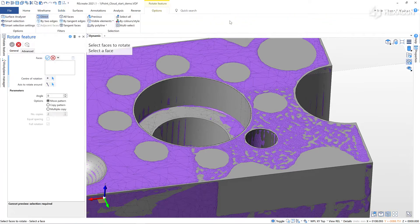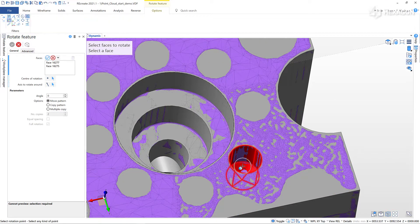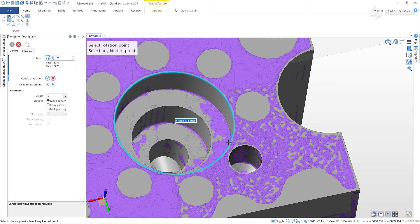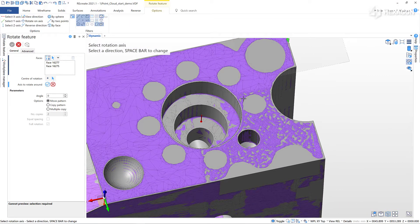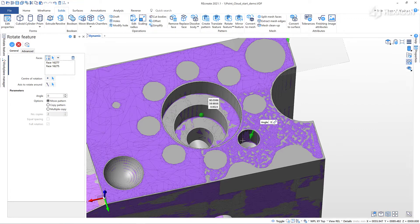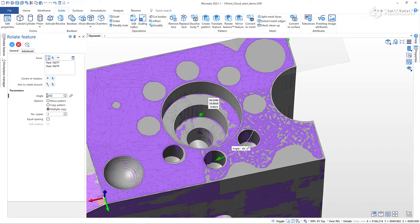Now I can create a rotational pattern of the drilled hole. Inputting the calculation gives me the correct values and creates a pattern of eight.